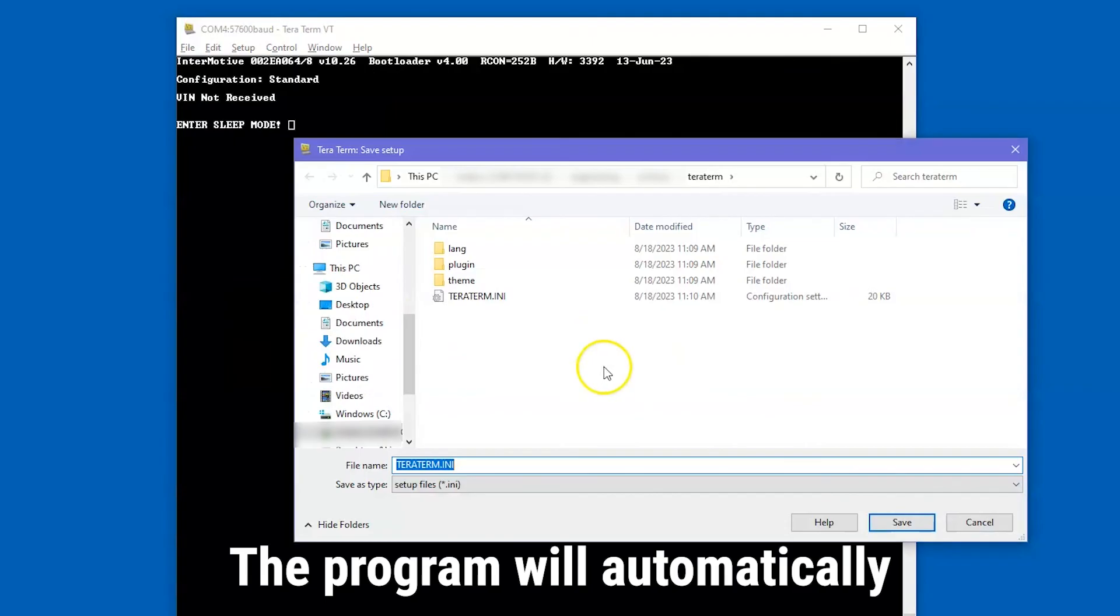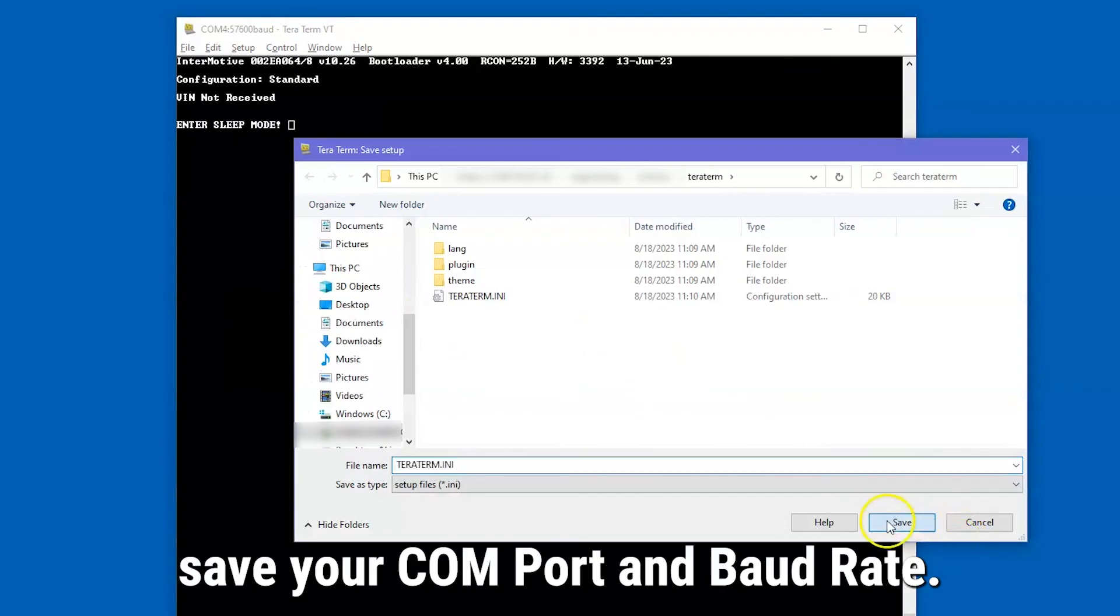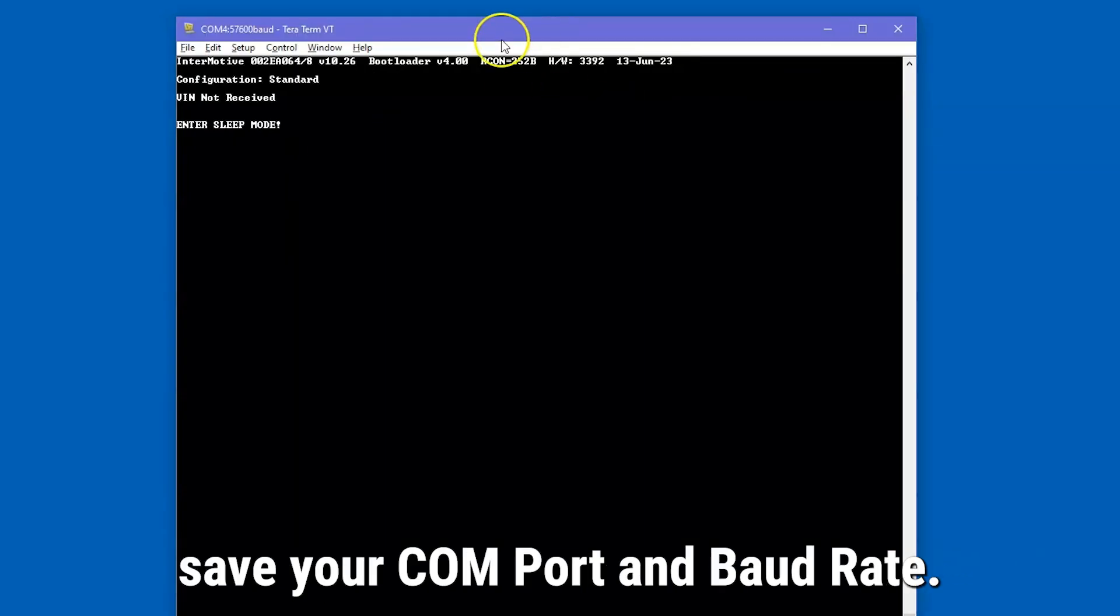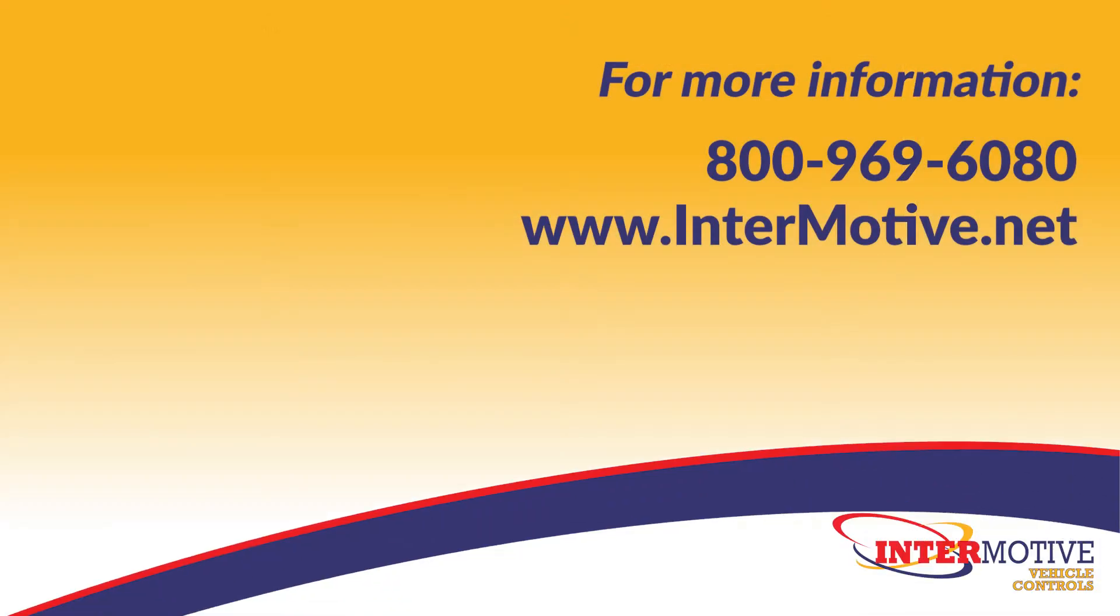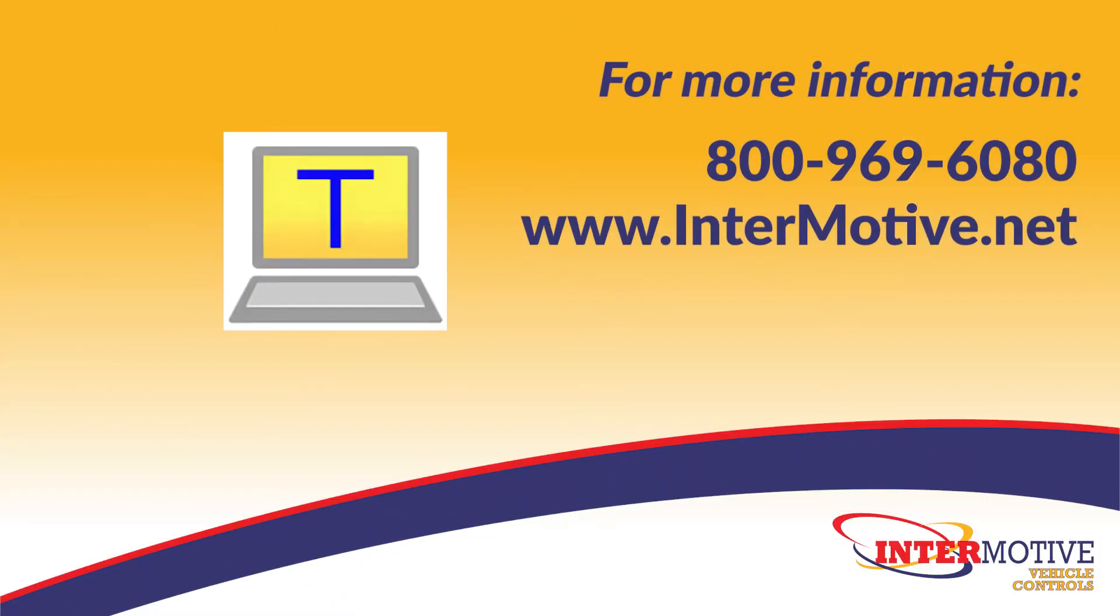The program will automatically save your COM port and baud rate. For tech support or more information, contact Endermotive at 800-969-6080 or visit our website at www.endermotive.net.